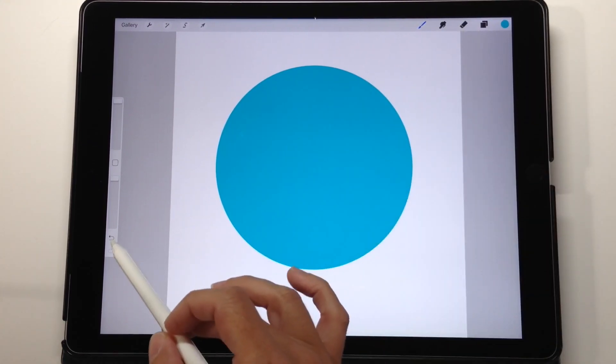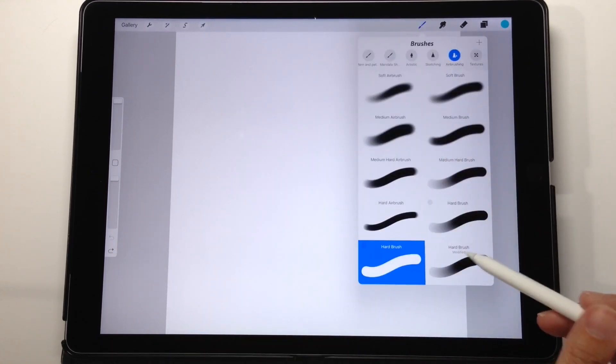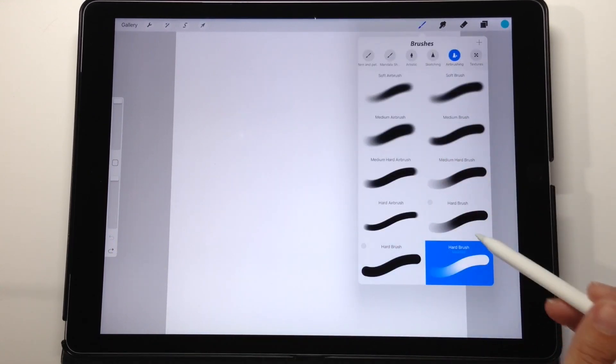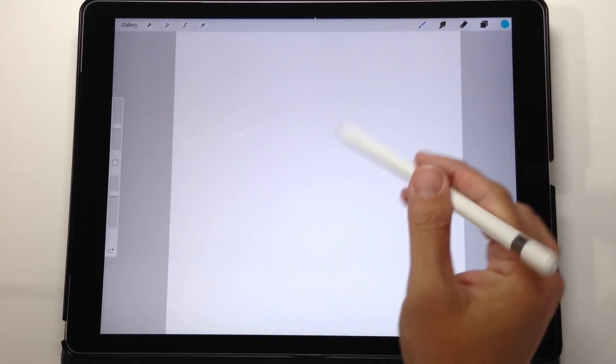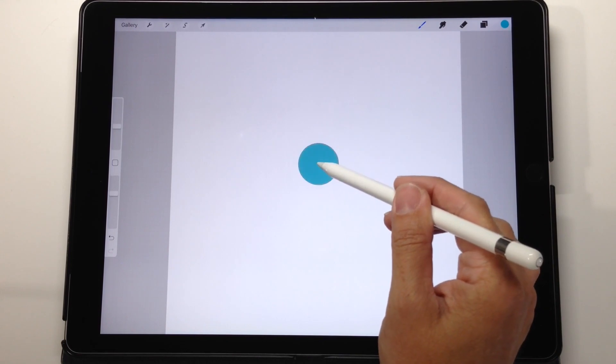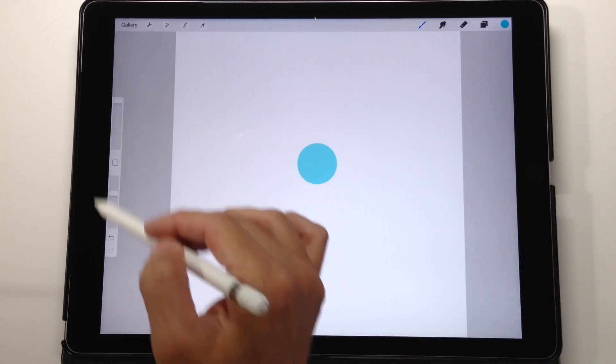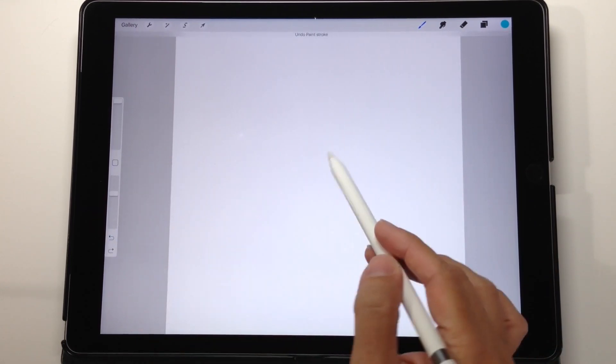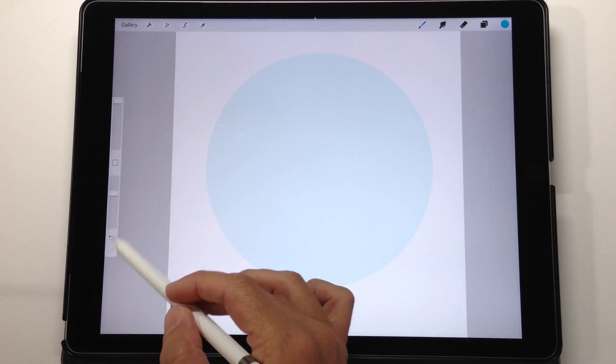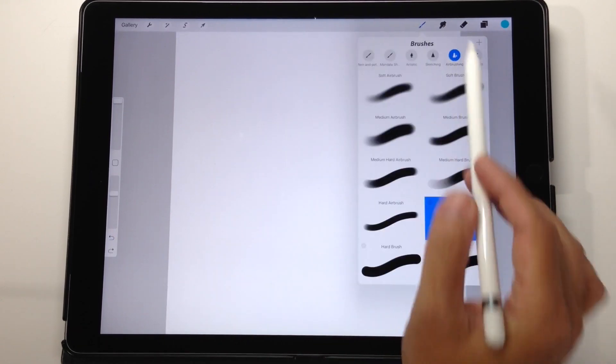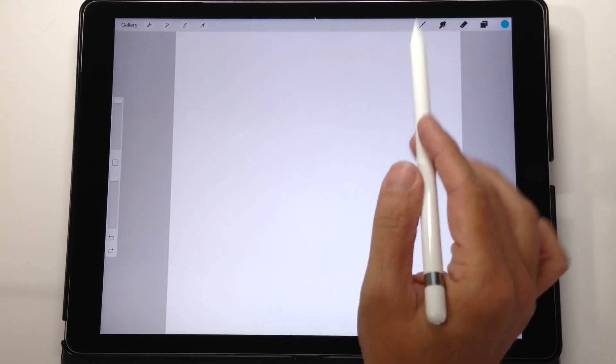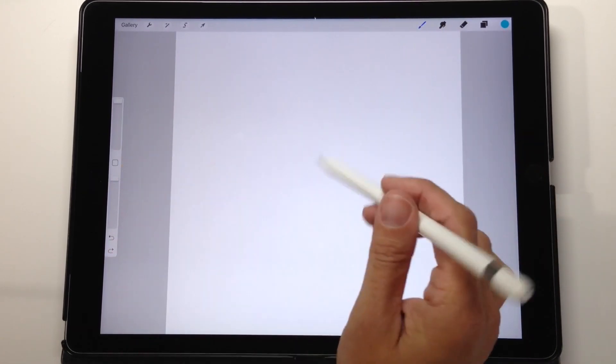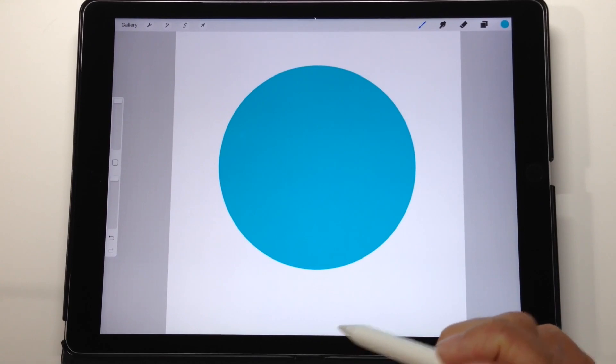Now just to give you an idea, if you had used the original hard brush that came with Procreate, see how there's an opacity there. Even if I have it up at the max, I don't get that nice crisp. It comes through kind of translucent. So back we go and we get our nice crisp circle.